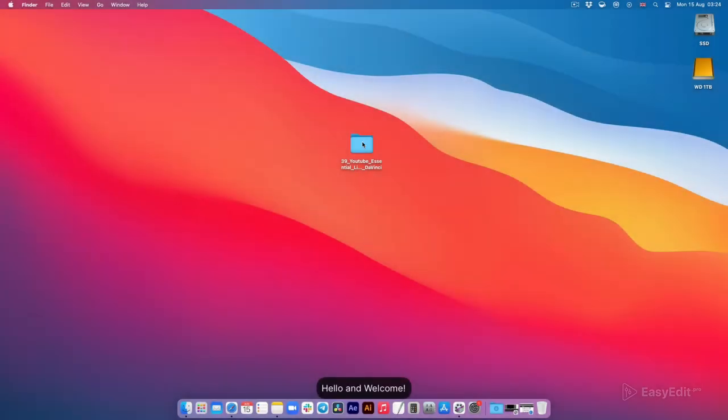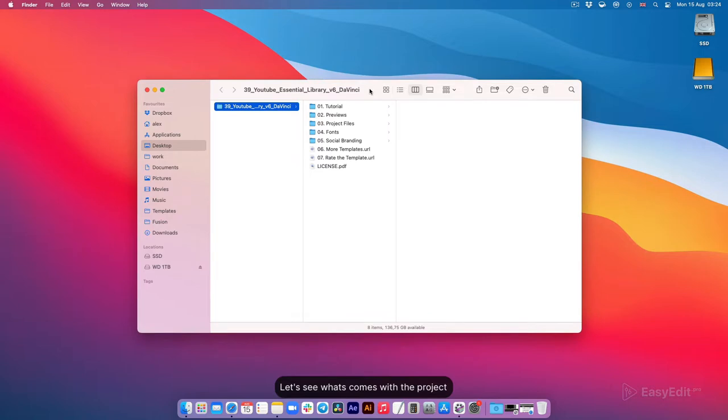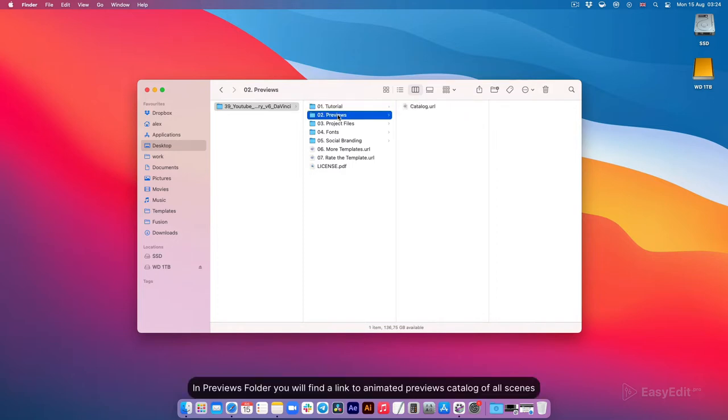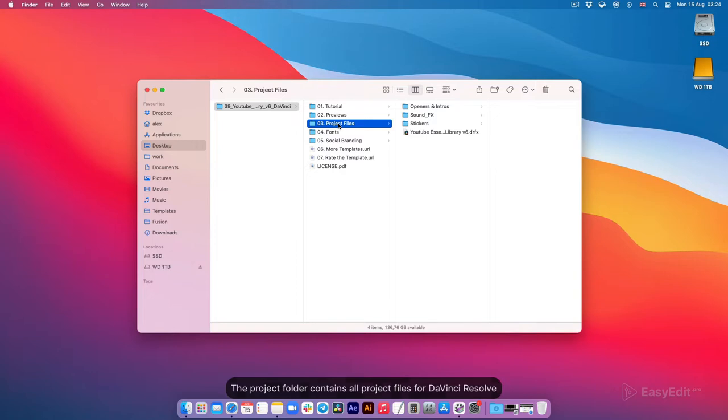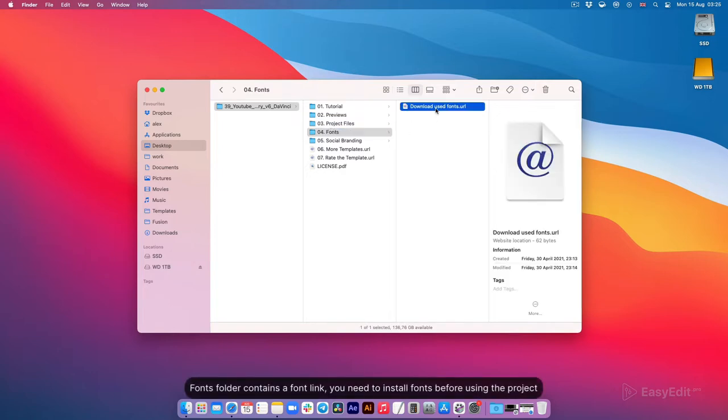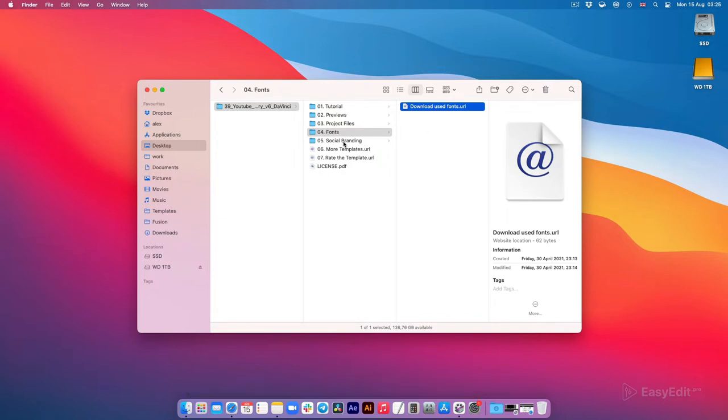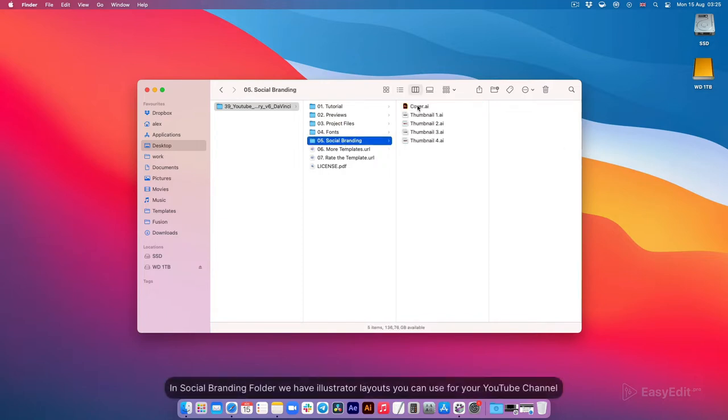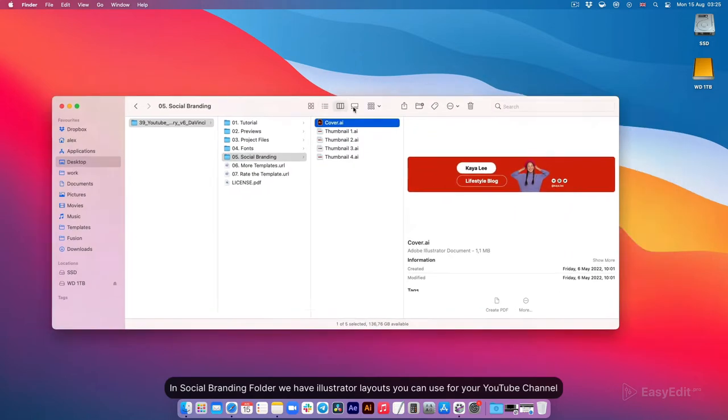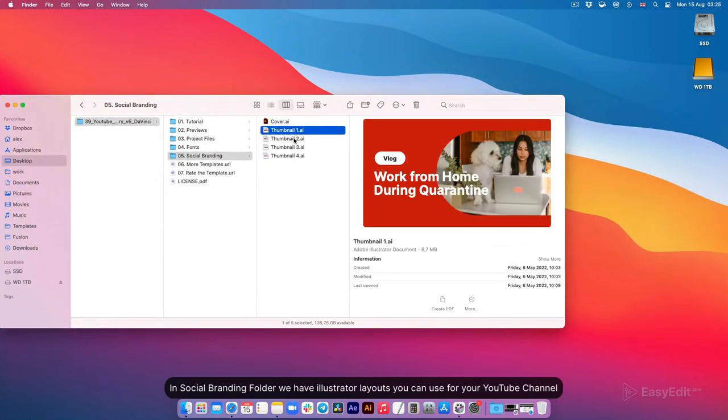Hello and welcome. Let's see what comes with the project. In the tutorial folder we have learning video, all links, and project materials. In the previews folder you'll find a link to animated previews catalog of all scenes. The project folder contains all project files for DaVinci Resolve. Fonts folder contains a font link you need to install before using the project. In social branding folder we have Illustrator layouts you can use for your YouTube channel.